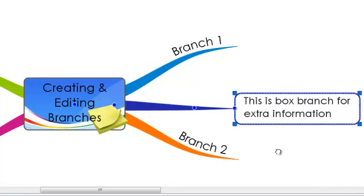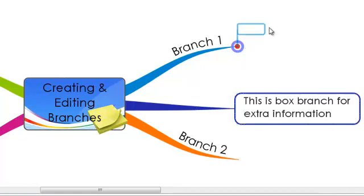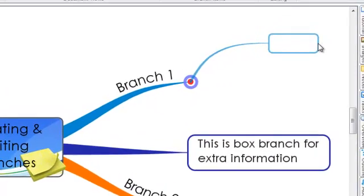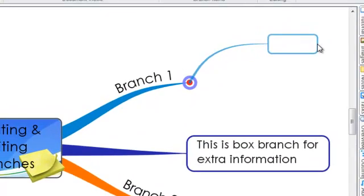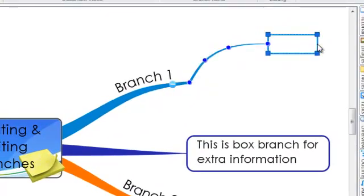We always advise that you try to keep to one word per branch — a keyword — to help you remember the information and generate more ideas. But a box branch can be very handy for those situations when you need to include a little bit more information.